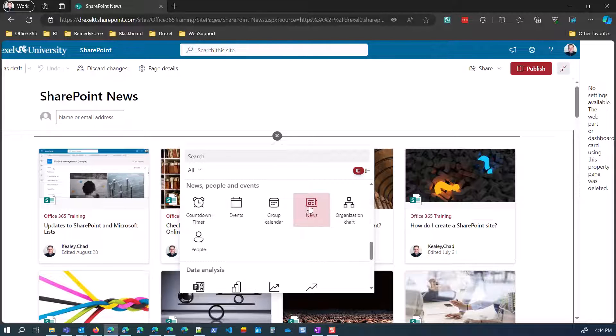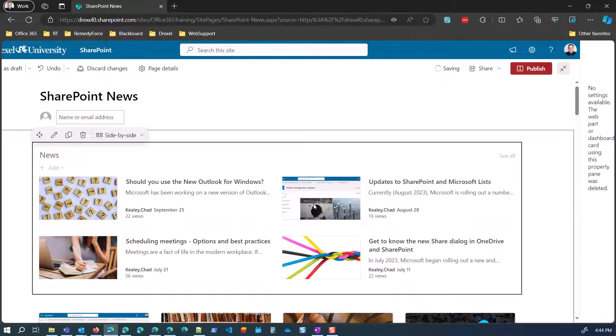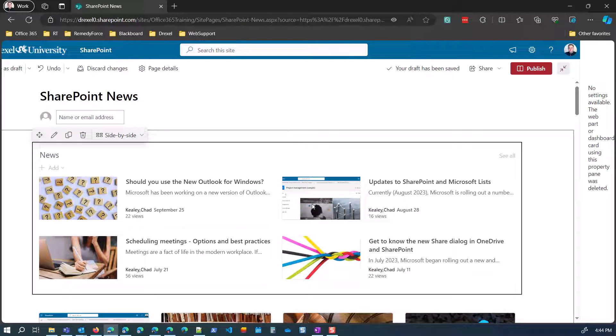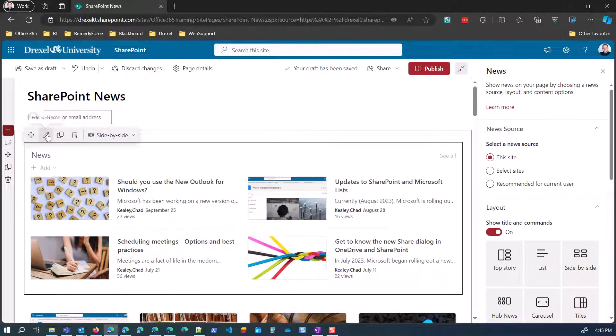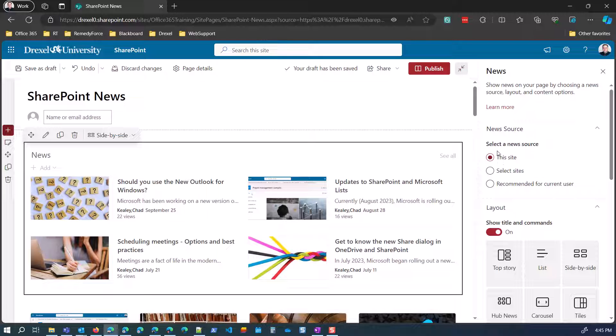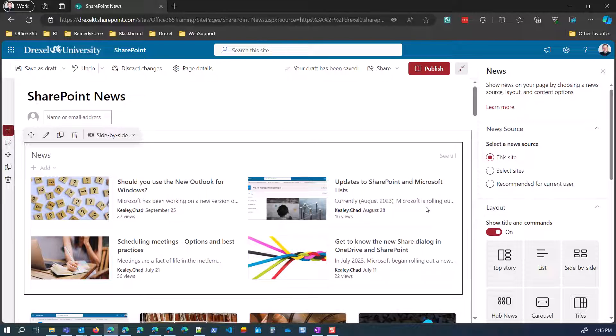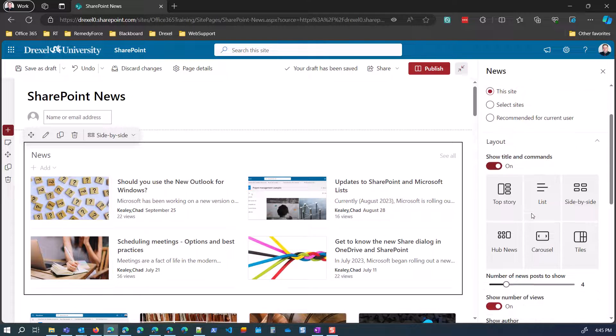In this case, I'm going to select the news web part. Now, the upside is that the news web part, by default, is only going to bring in news. So I don't need to worry about setting the source or the content or anything. Actually, I do a little bit. So when I click the pencil to edit this, I do need to make sure that the news source is this site. Because, again, this site's connected to other sites. If I wanted to bring additional sites, I would be able to do that. But for right now, I'm just going to say this site.